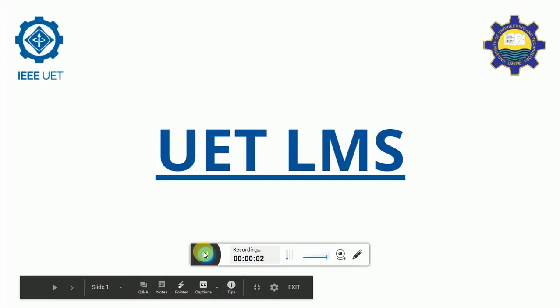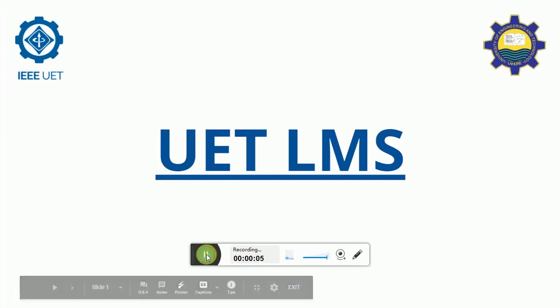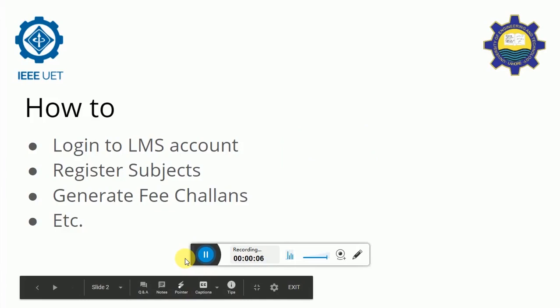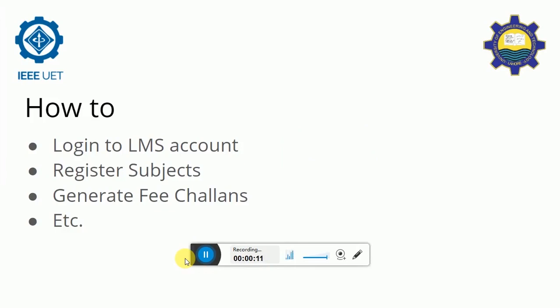Welcome everyone. This video is about UET LMS. In this video you will learn how to log in into an LMS account, how to register subjects, how to generate feature lands and other things.